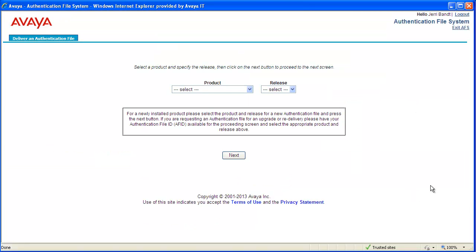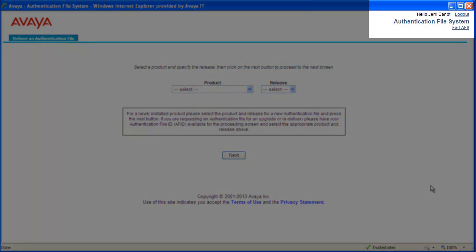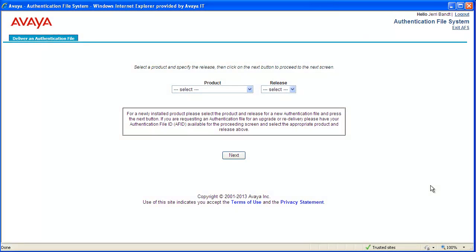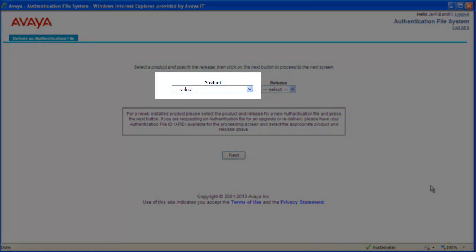The first AFS web page displays. In the upper right corner are links you can use to log out or exit AFS and return to the main RFA and AFS web page that initially came up.